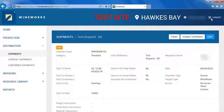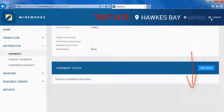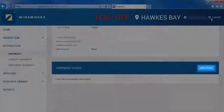You can also add a new stock item by scrolling down to the bottom of your screen and clicking add stock.